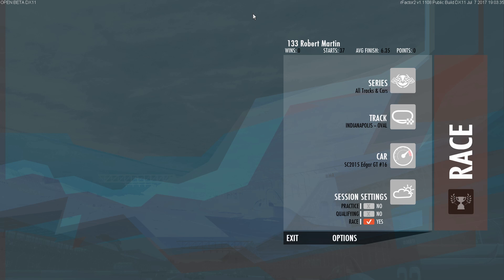Yo, what is going on guys, this is your man Twisted Drifter. Welcome back to the channel. Today, we are back here on rFactor 2.